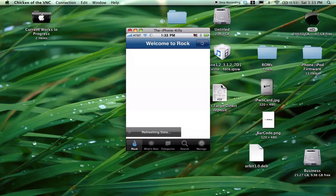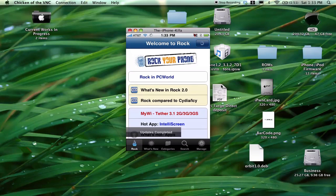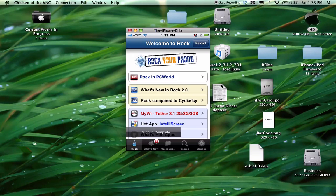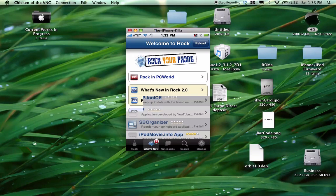You will need a rock account for this. So, if you don't have one, it's very easy to create. I'm already signed in. If you don't have one, it'll ask you to sign up or sign in.